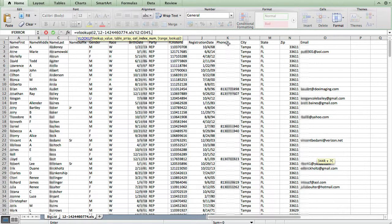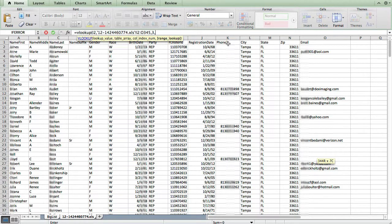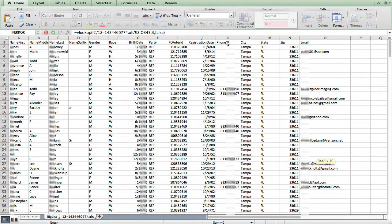And the phone two column is going to be number three. So I want column three out of our data range. Then the final, put a comma, and now the final value, you're just going to type in false. It's a complicated explanation of what that does, but I don't think you're ever not going to want that to be false. So once we have that complete, I'll put the closing parentheses and hit enter.